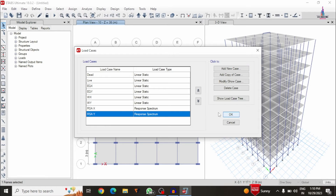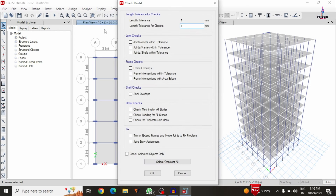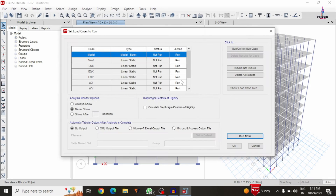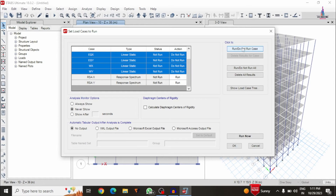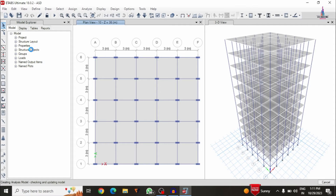Now we analyze the structure. First, go to Analyze and check the model — it shows no warning messages. Then go to Analyze, Set Load Cases to Run. I am only running the response spectrum cases, not the remaining load cases. Click Run Now and save the model in ASD file format. The model analysis is now in progress.